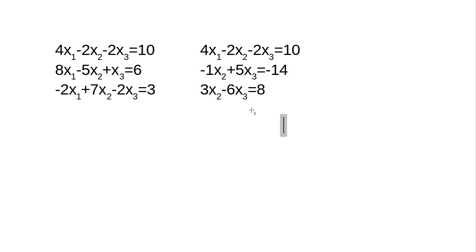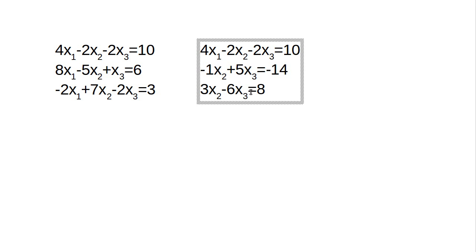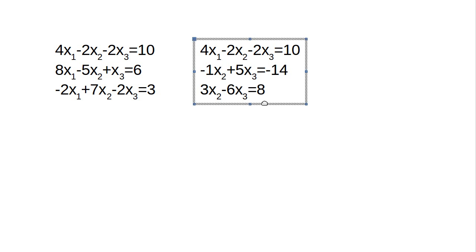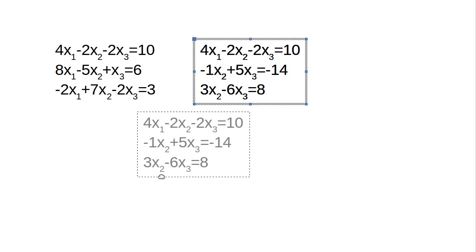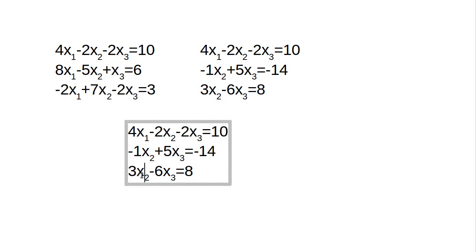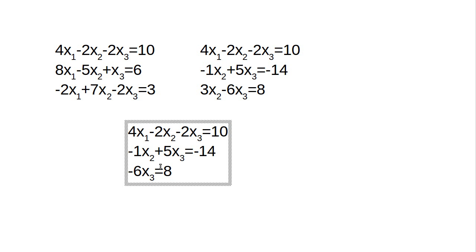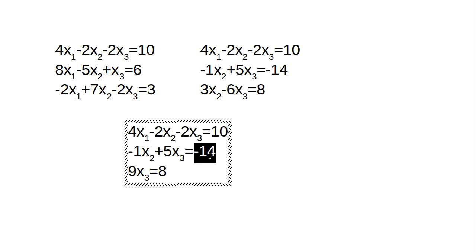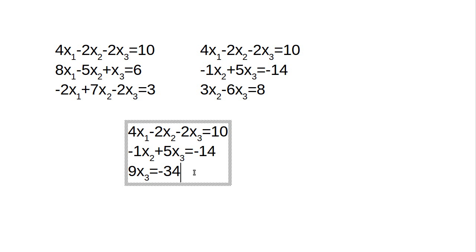That's my next step in the process. And now I need to combine these two to get one of them down to a single variable. So if I multiply this equation by 3, and then I add them, that goes away. When I multiply this by 3, I get a 15. I add the 15 to the negative 6, and I get 9. When I multiply this equation by 3, I get negative 42. And the negative 42 plus 8 should give me minus 34.